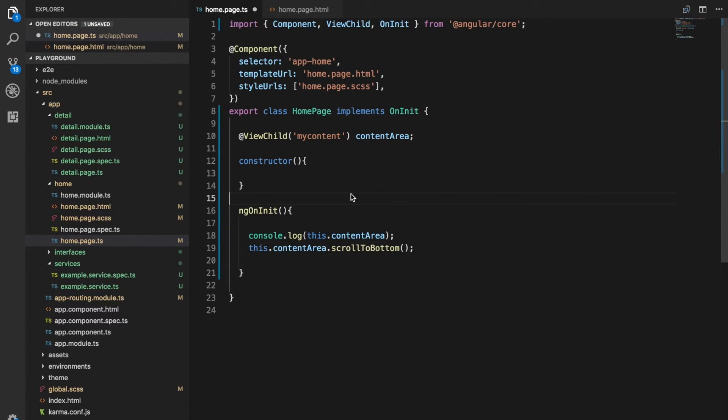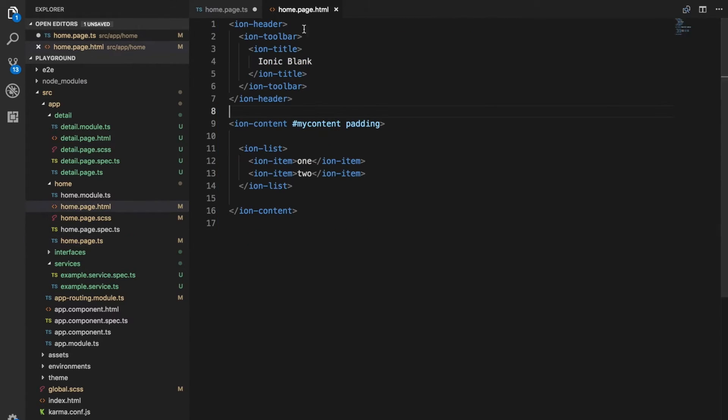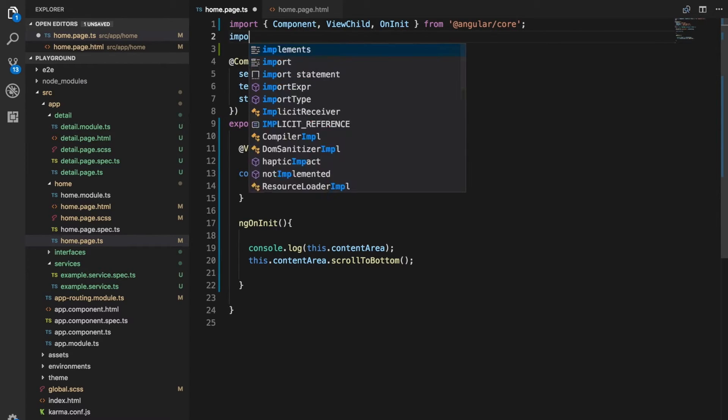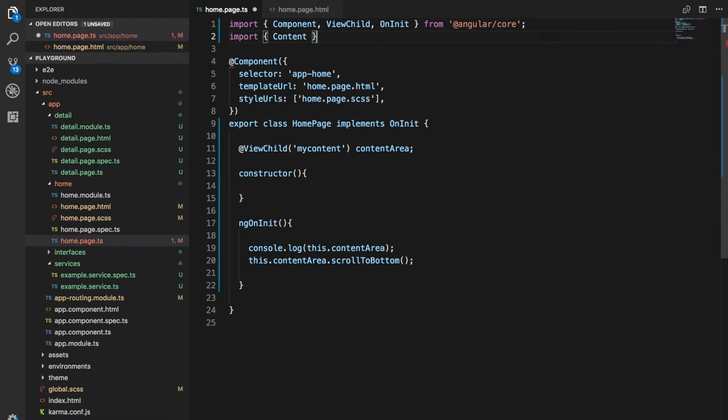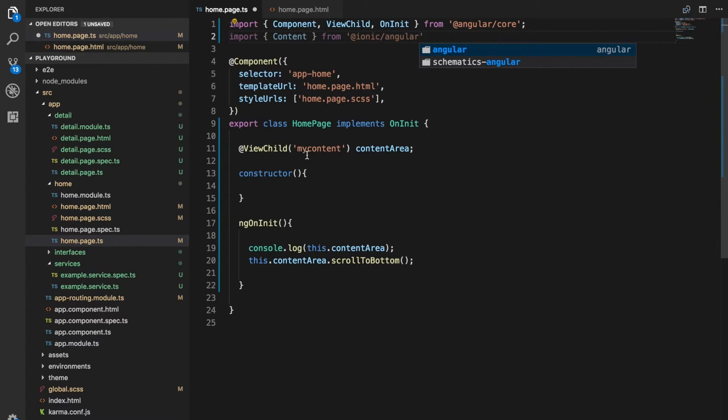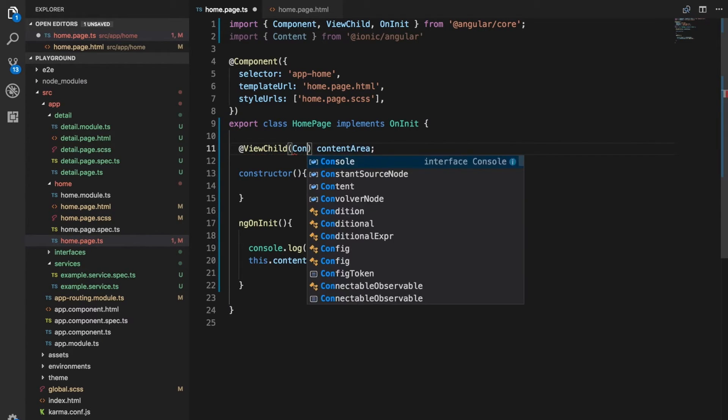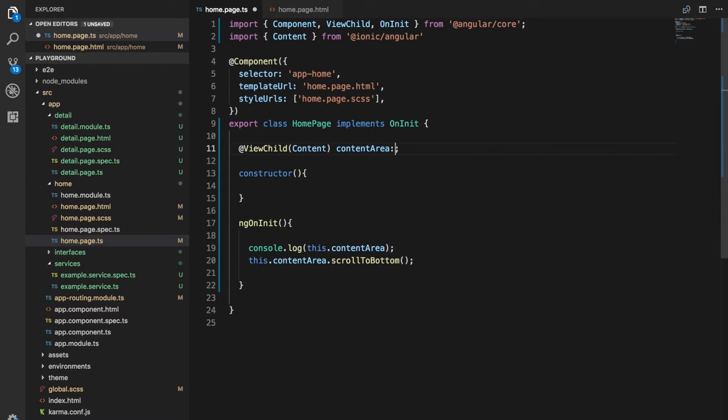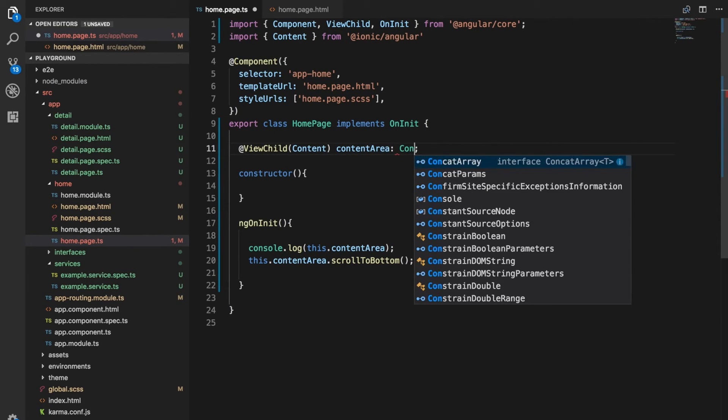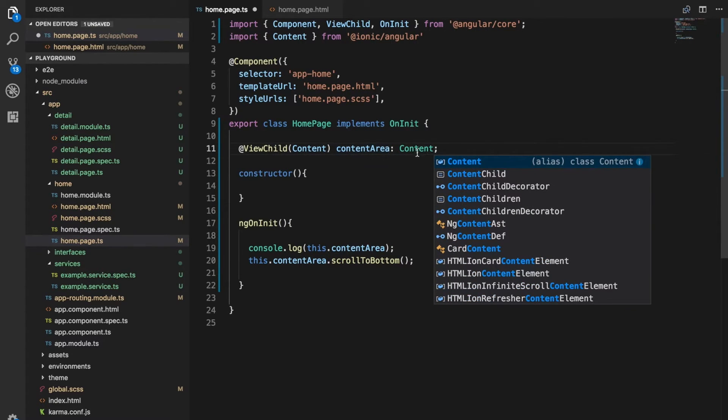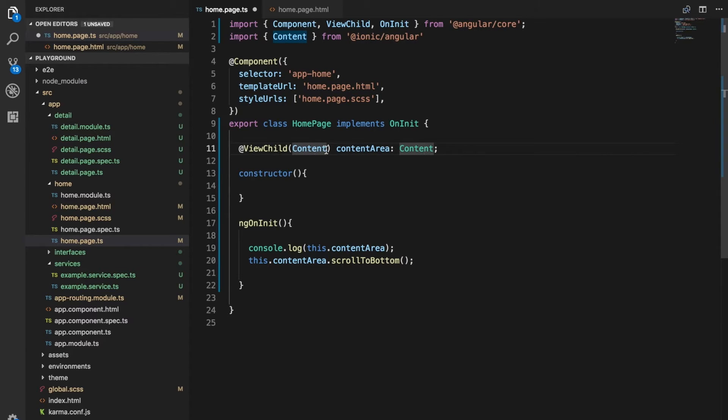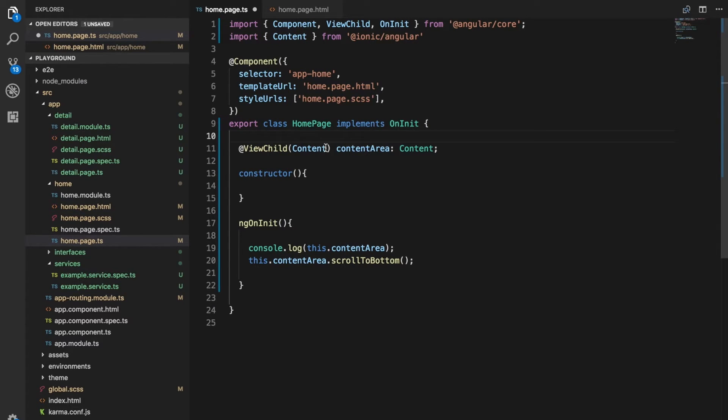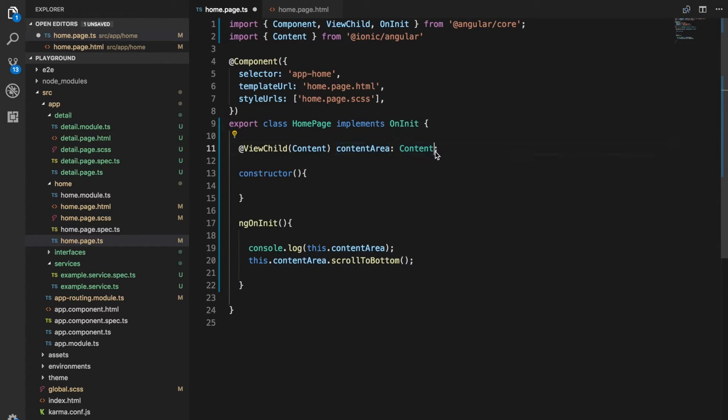And so this is one way to grab that reference. But I think perhaps the better way is rather than using this template variable here, we can just grab it directly by its type. So what I can do is if I import content from Ionic Angular, instead of supplying this variable here, this template variable, I could instead supply the actual component itself. And if we also give that a type of content, so we're using it in ViewChild to say we want to look through this template and grab an element that is of this type. And we want to call that content area.